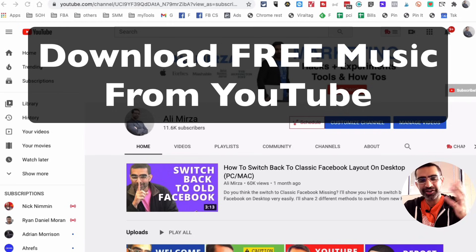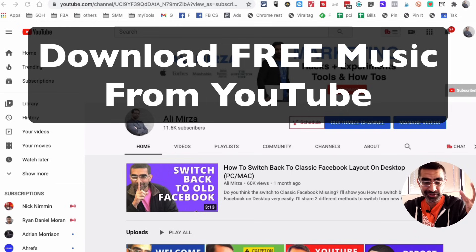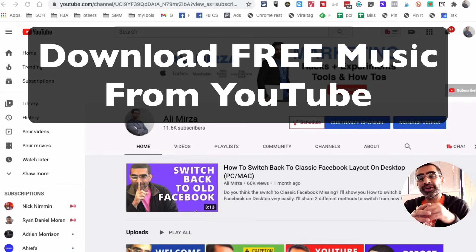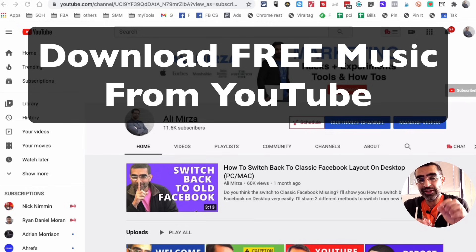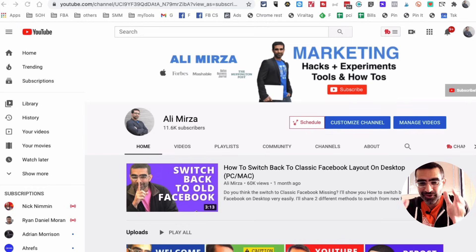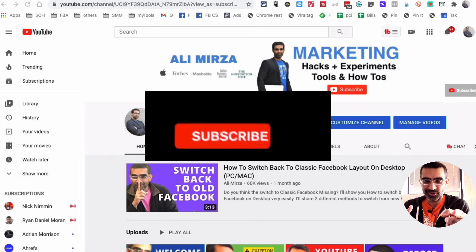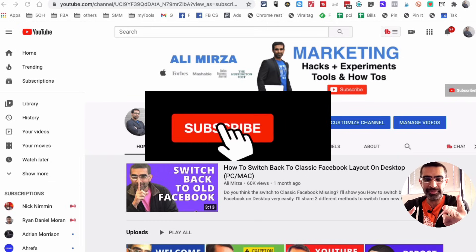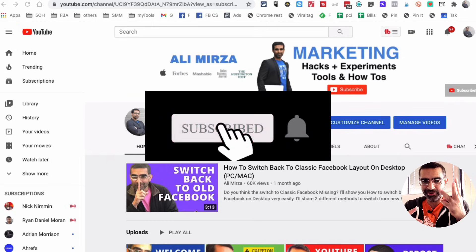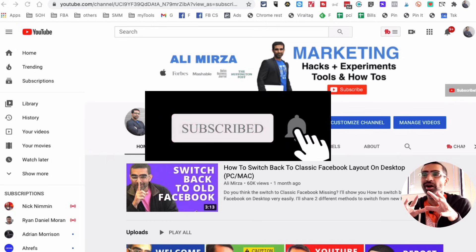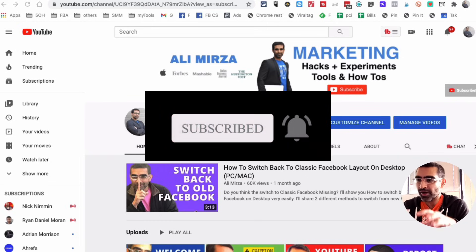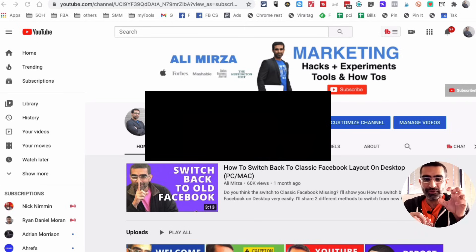Hey guys, Ali here from mysocialview.com and welcome back to my channel. In this video today we're going to talk about how you download free music and sound effects from YouTube. Before we jump into it, you know what to do: subscribe, hit the bell icon, and also like this video.